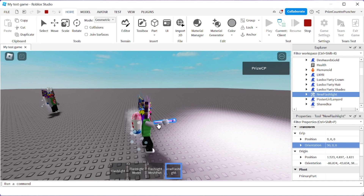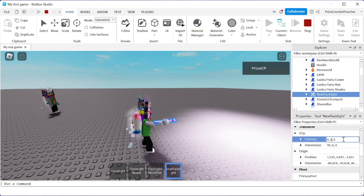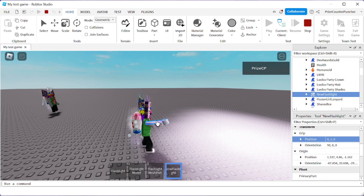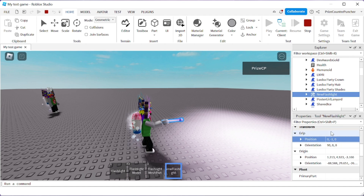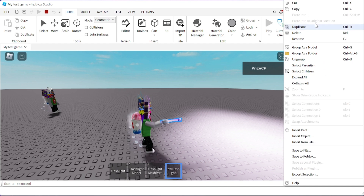I like to make my character hold the flashlight further towards the back. Go to the Position and in the Y component I'm gonna make it 1 instead of 0 — but that went in the wrong direction. So instead of 1 I should make it negative 1, hit Enter. That looks better. Or you can make it negative 0.8 if you prefer.